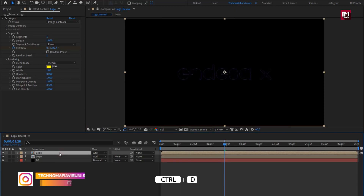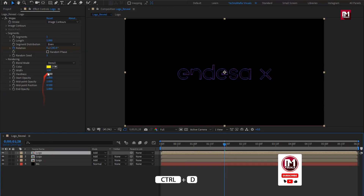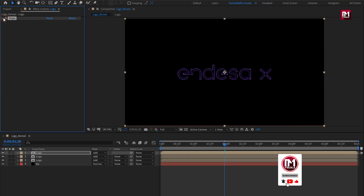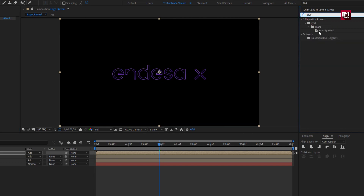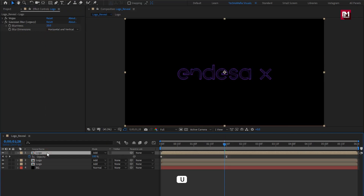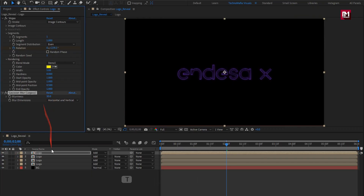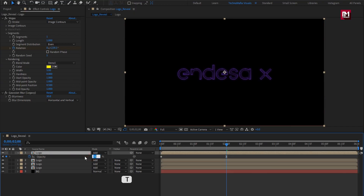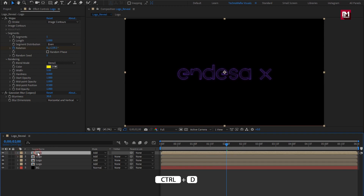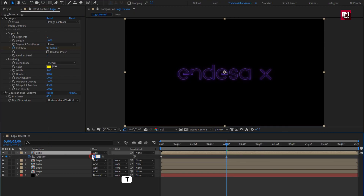Now for the logo composition, change mode to Add. Now let's create a duplicate. For the duplicate, set width to 3. Now again create a duplicate of the logo composition and change width to 5. Now in Effects and Presets, search for Gaussian Blur and add blur to the logo composition. Set blurriness to 20. Now press U to view keyframes. For opacity, set the end opacity keyframe to 75%. Now let's create another duplicate of the logo composition. Set blurriness to 80 and set end opacity keyframe to 60. Now again create a duplicate, set blurriness to 80, and for end frame opacity set it to 100%.